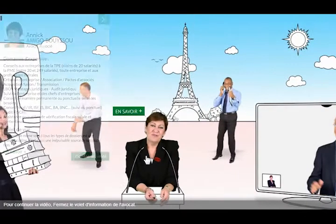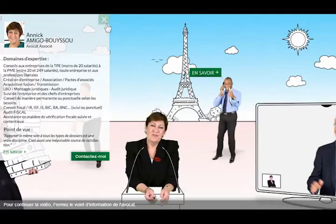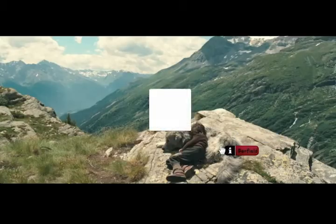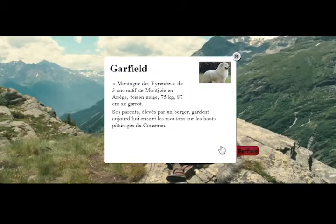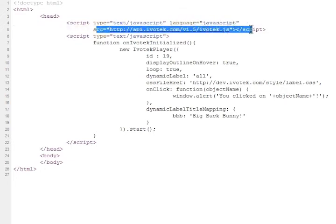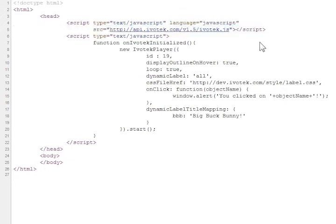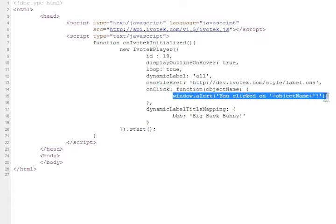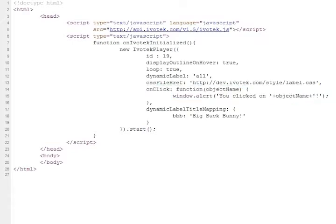Any effect can be performed when the user clicks on an object. The interactive video is integrated on your website using our JavaScript API, which provides parameters, methods, and listeners to fully personalize the experience of your users.